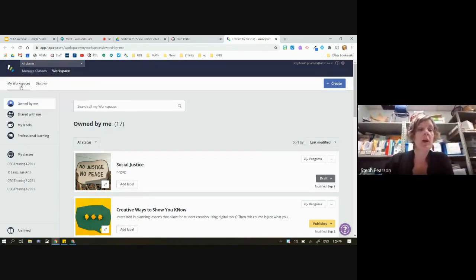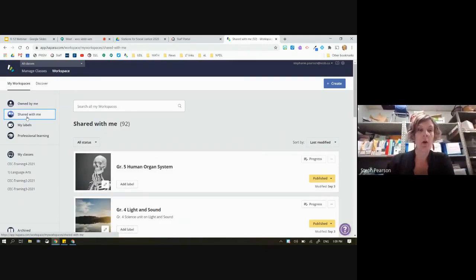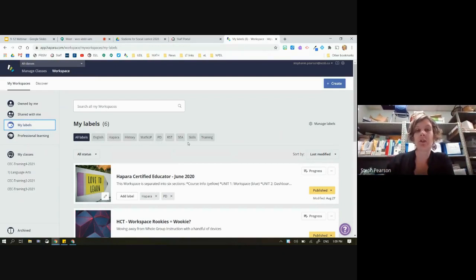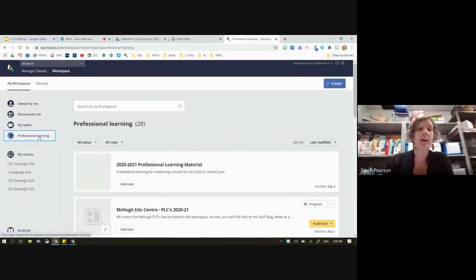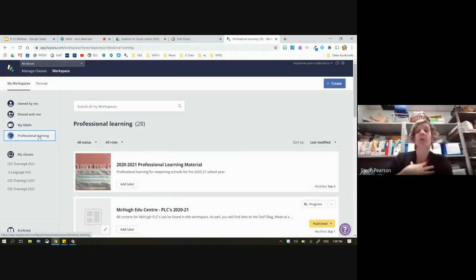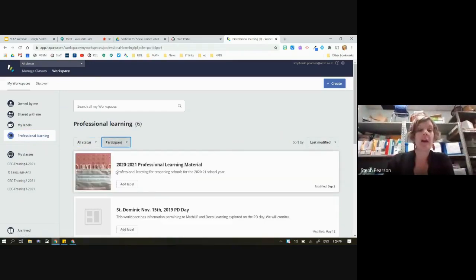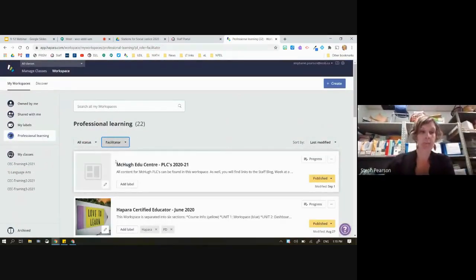You can choose 'My Workspace' — these are ones owned by you or shared with you that you can now label. You can use different labels for each of your workspaces to help you find them more easily. As we start developing more workspaces, this is going to be very handy. Think of it like a digital binder you pull off the shelf. And last but not least is Professional Learning — workspaces you're either leading as a facilitator or participating in as a learner.